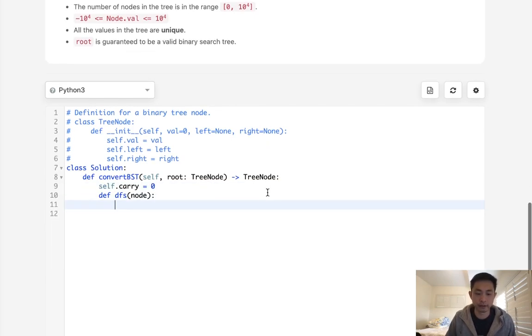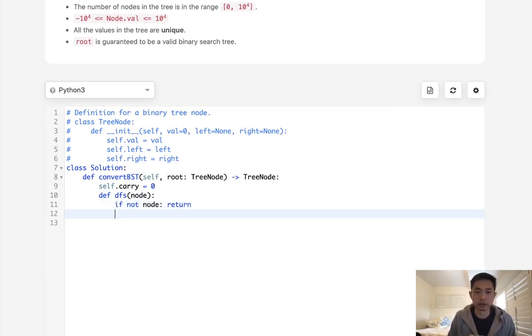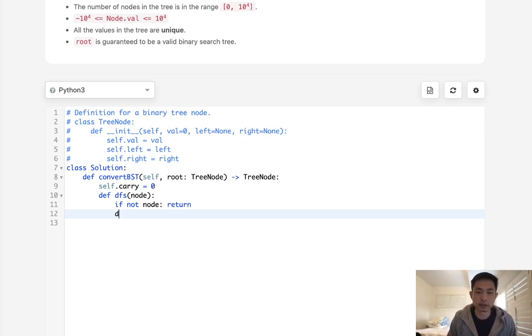So the very typical thing would be just say, if not node, we'll return. And what we'll do is first traverse to the right. So dfs node.right.